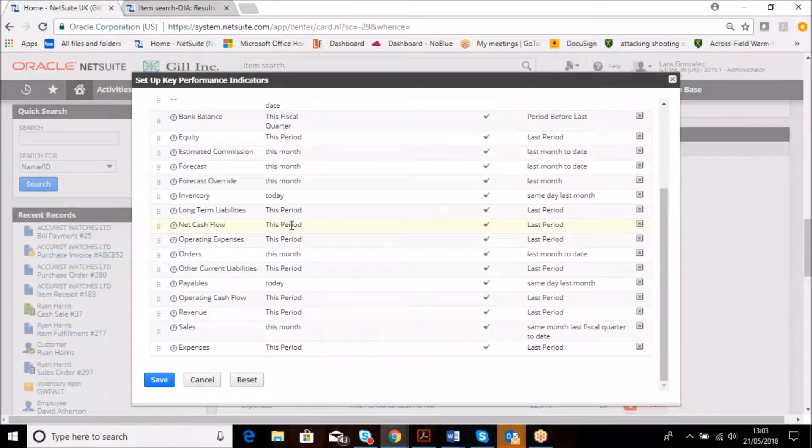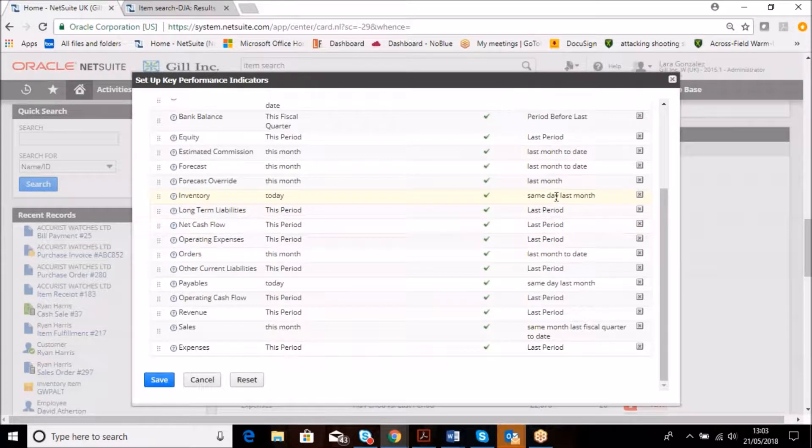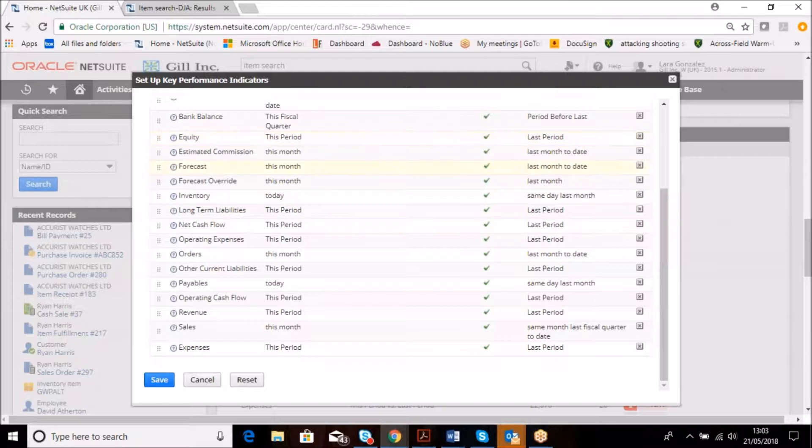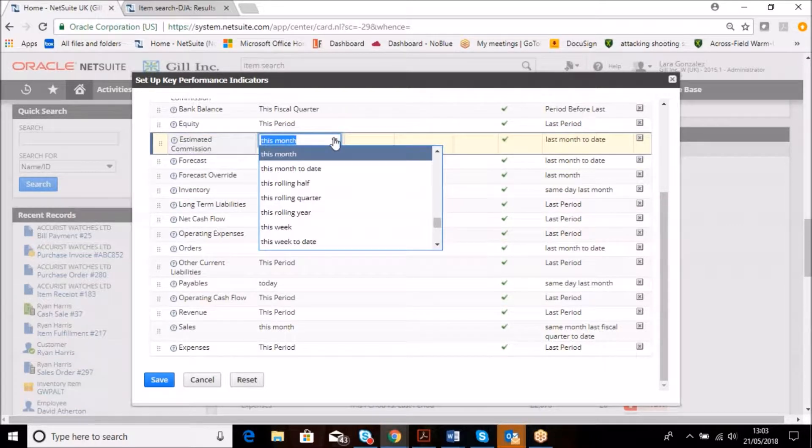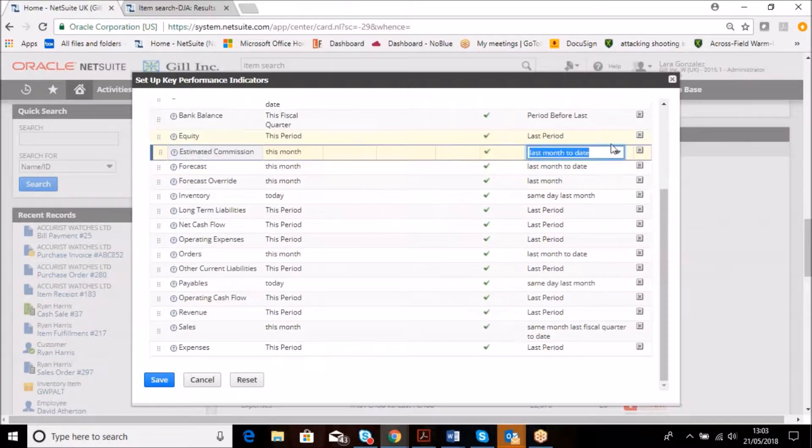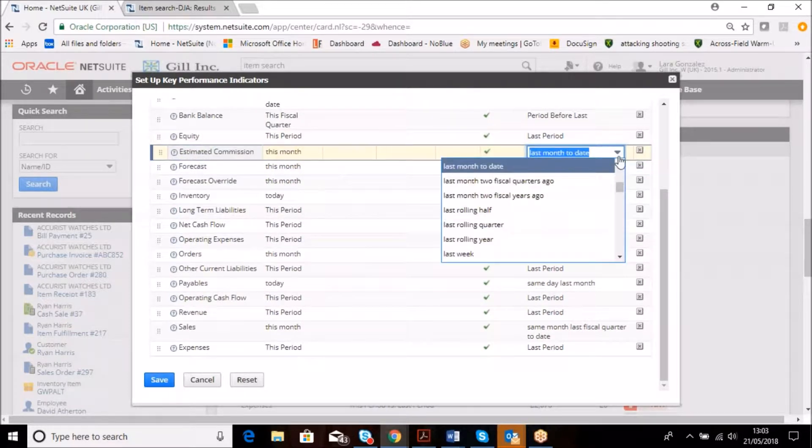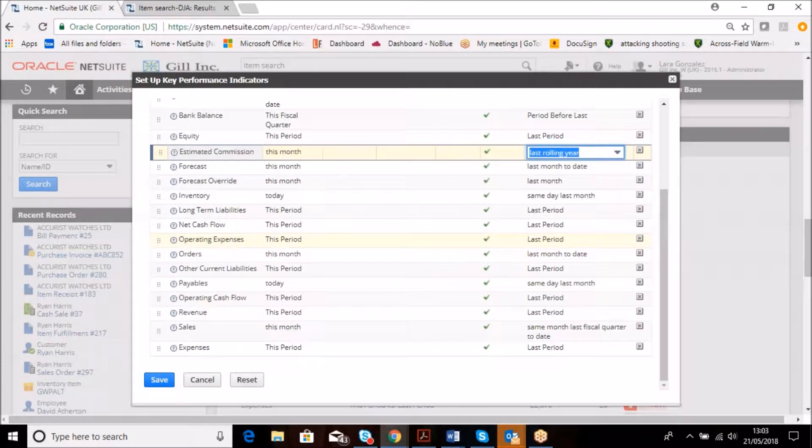It's possible that the period over period is interesting, or the inventory versus the same day last month is interesting, but it's also relevant that you may not want to look at a monthly basis. It could be a rolling half, two years ago, last rolling quarter, last rolling year.